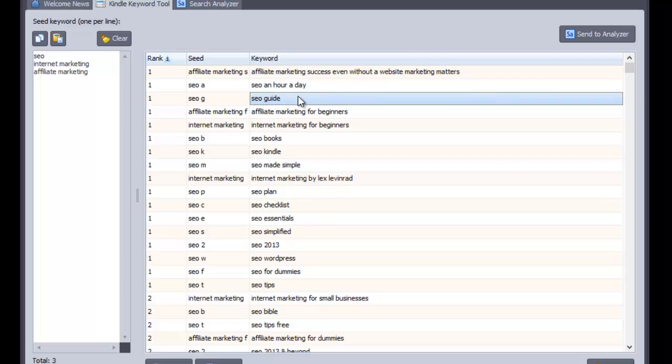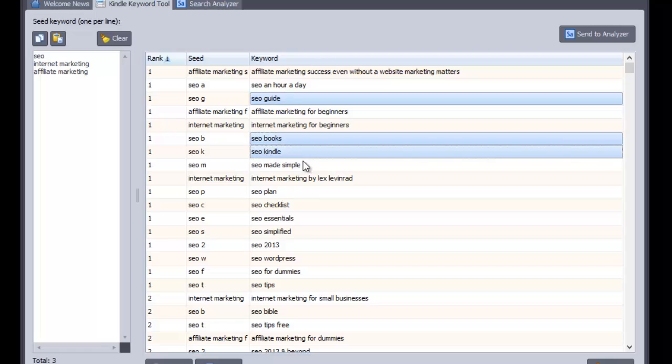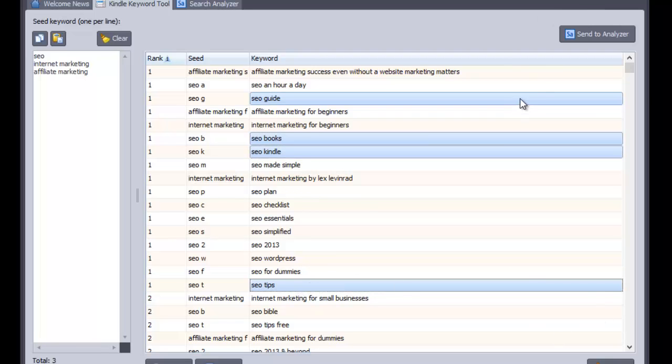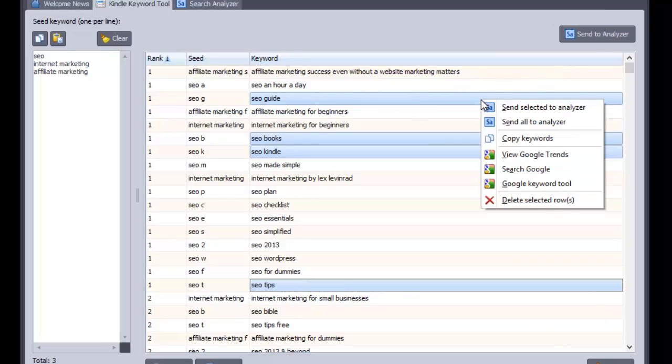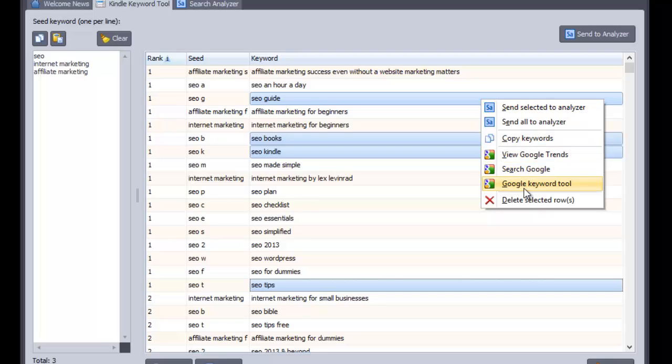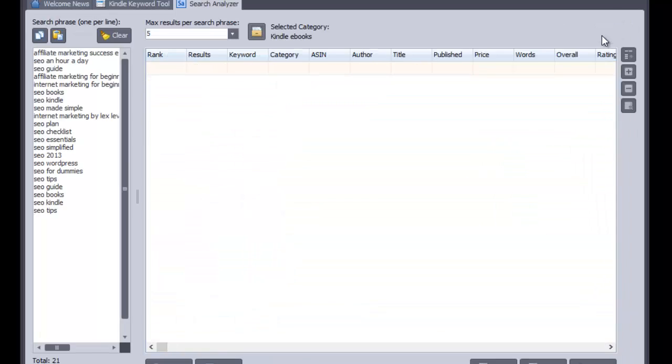So just to make this demo a little bit quicker, if I just select a few of these books, let's have a look, SEO guide, SEO books, SEO Kindle, SEO tips. I'm going to just select those four and I can click the send to analyze button or I can actually also right click and send to the analyzer that way. Or I could check up keywords on Google Trends or search on Google or go to the Google Keyword tool there. But we're just going to go to the search analyzer.